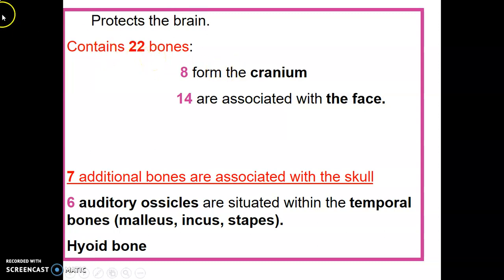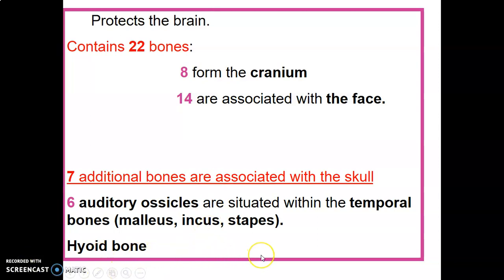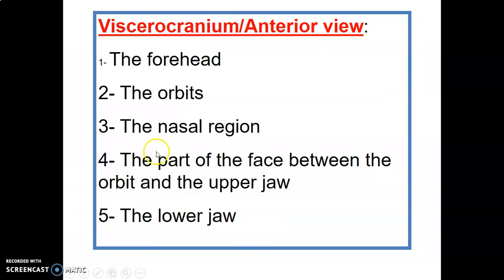There are 22 bones: eight from the cranium and 14 are in the face. There are also seven other bones associated with the skull, including the ossicles in the ear — the malleus, incus, and stapes — and also the hyoid bone in the neck.